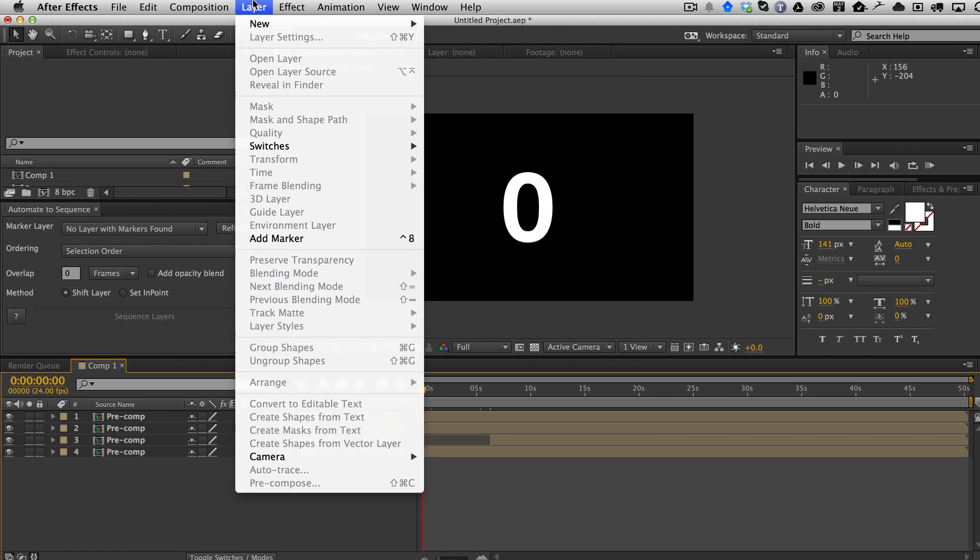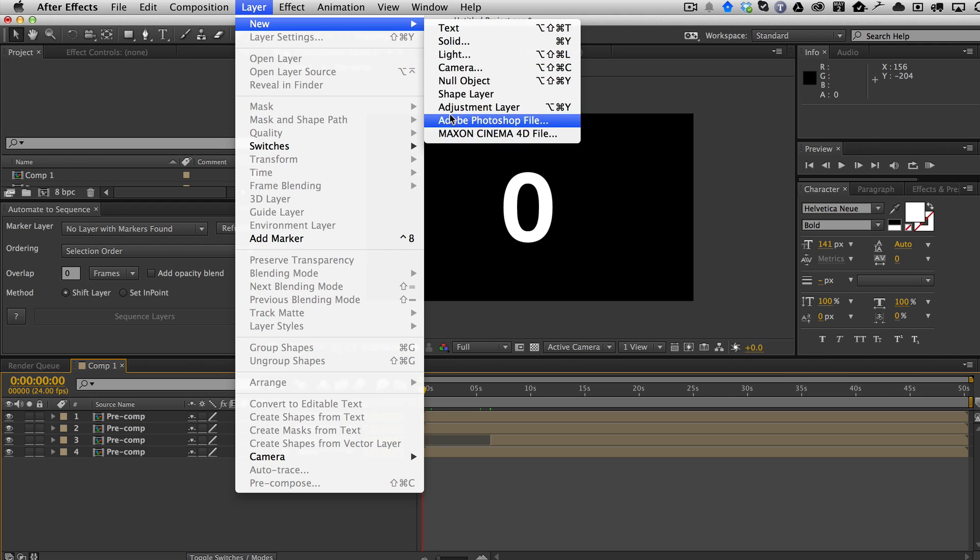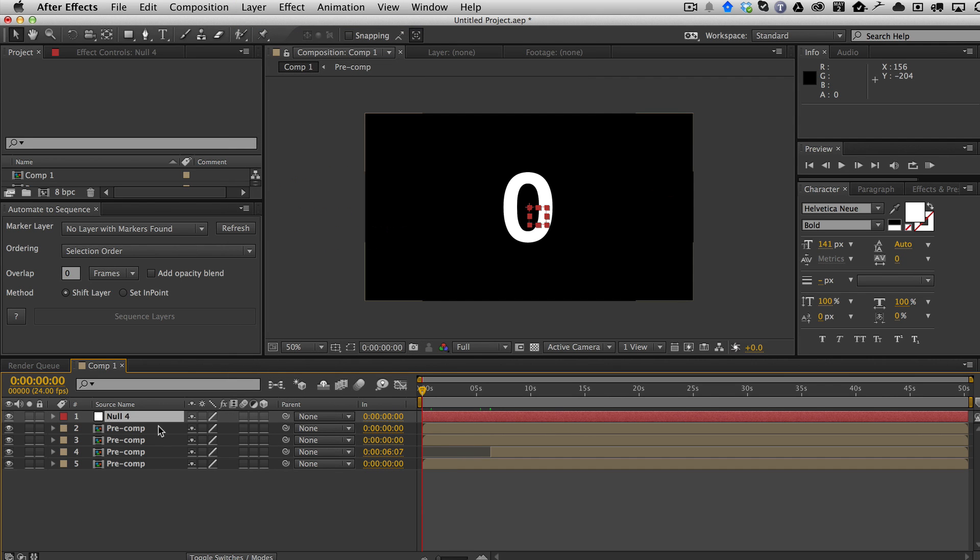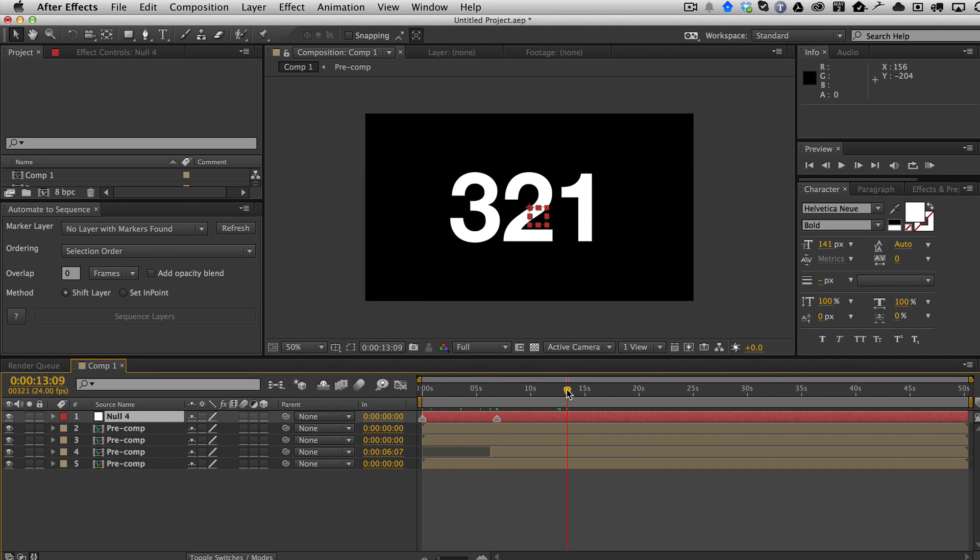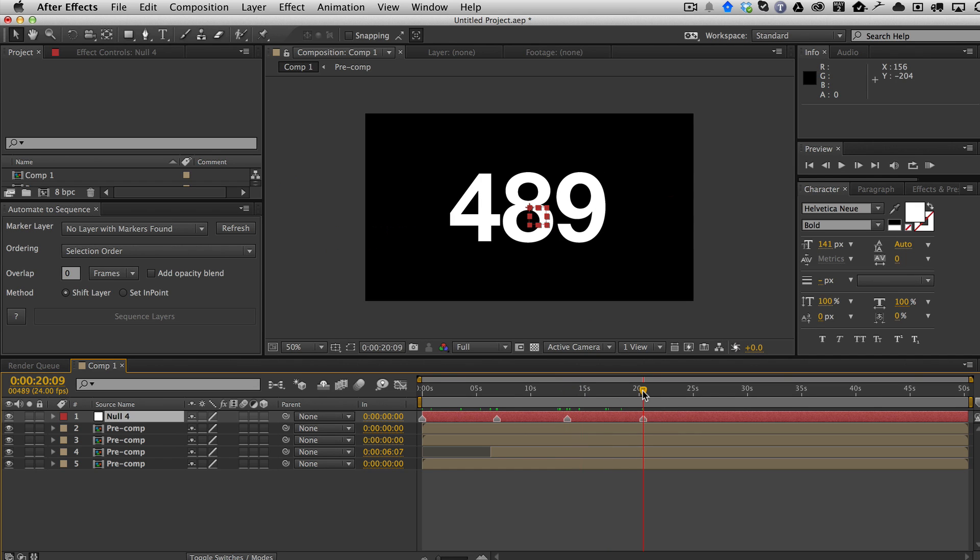We're going to go ahead and create a marker layer and just a null layer. But of course, this can be any layer in your comp. It doesn't have to be a null layer. It's possible that the markers came from wherever, whether you're sequencing to a beat track or if you imported the markers from something else.